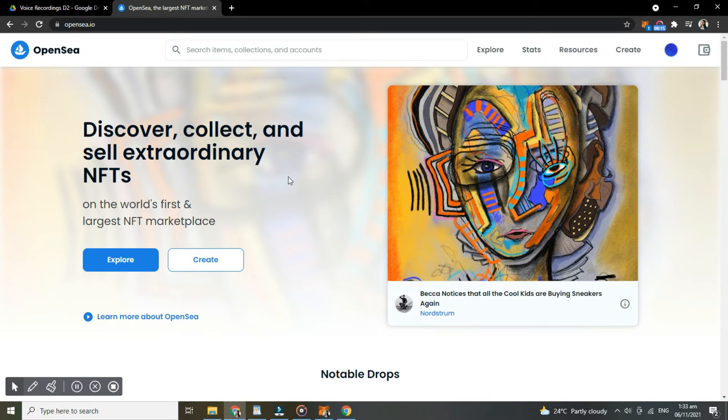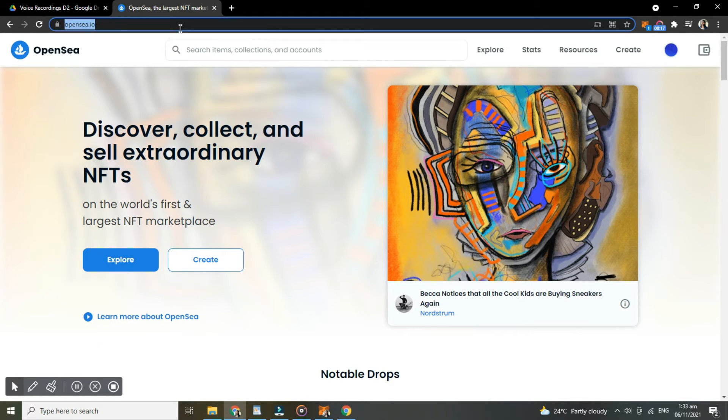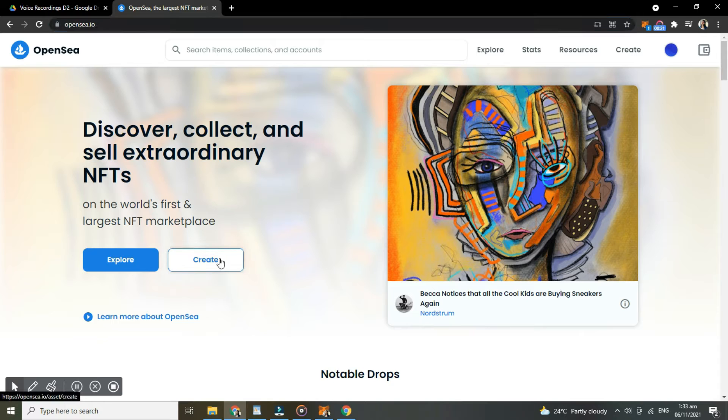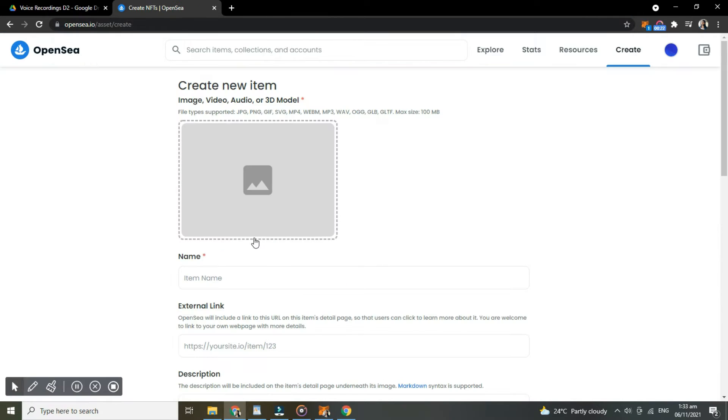So first, open your OpenSea in your browser. Then here, tap create.